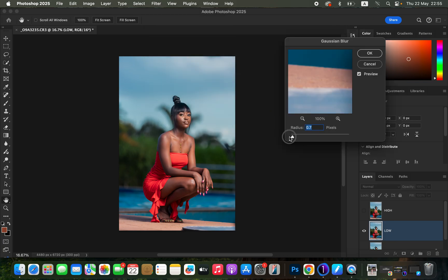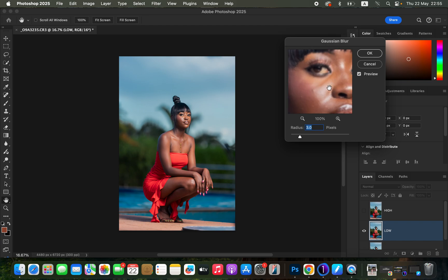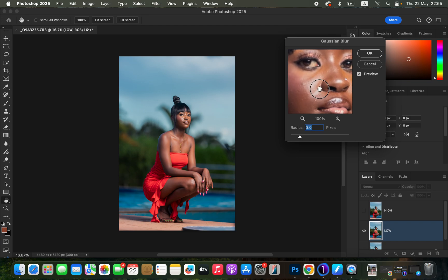Take the radius all the way down and click on an area that has more skin detail. Then bring the radius slider up and start blurring away the details on the skin. We have to stop at the point where the details on the skin are just starting to disappear — three pixels is okay. Click OK.